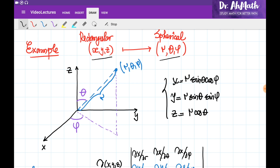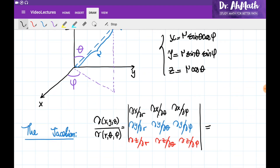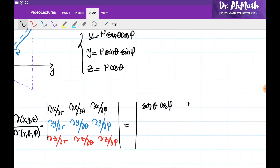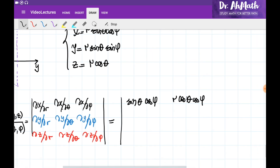Let's evaluate the Jacobian for this transformation. The Jacobian is the determinant of this matrix, so let's construct it. On the first row, I need to write down the partial derivatives of x with respect to r, θ, and φ respectively. The partial derivative of x with respect to r is sin(θ)cos(φ); its derivative with respect to θ is r·cos(θ)cos(φ); and its derivative with respect to φ is −r·sin(θ)sin(φ).